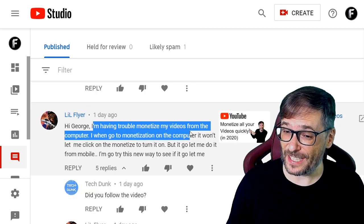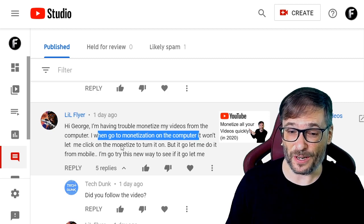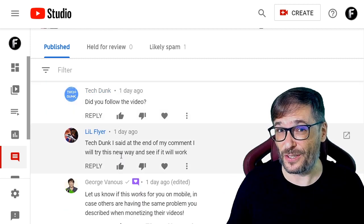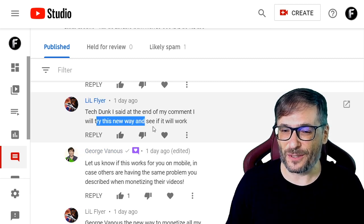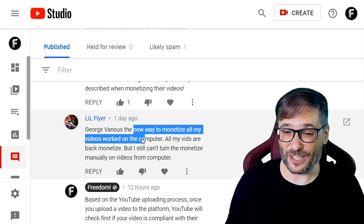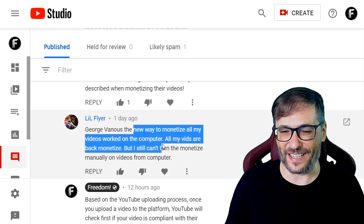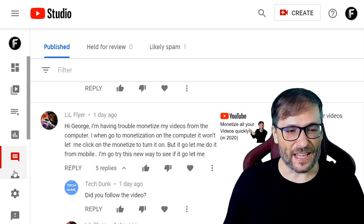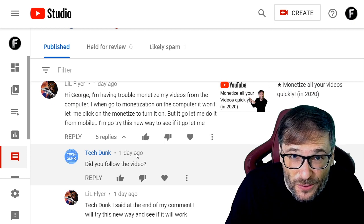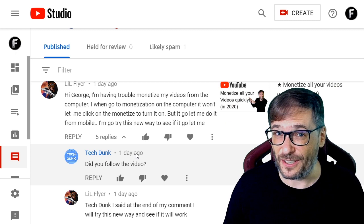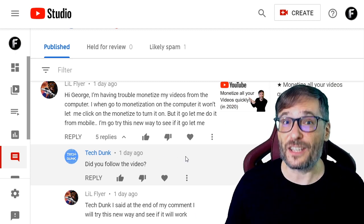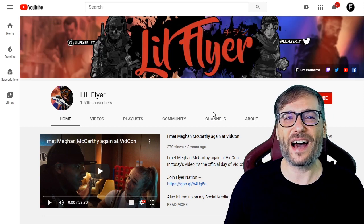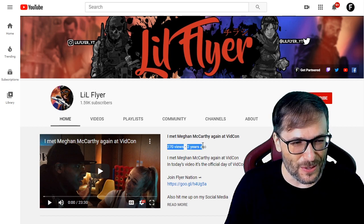Lil Flyer wrote: 'I'm having trouble monetizing my videos from the computer. When I go to monetization on the computer, it won't let me click to turn it on.' I replied asking if he tried the 'monetize all your videos in just a few clicks' tip, and he said the new way worked on his computer — all his videos are back to monetized. But he still can't monetize manually on the computer, which is strange. How many of you had this issue? Lil Flyer has 1,590 subscribers and his intro video is from two years ago.